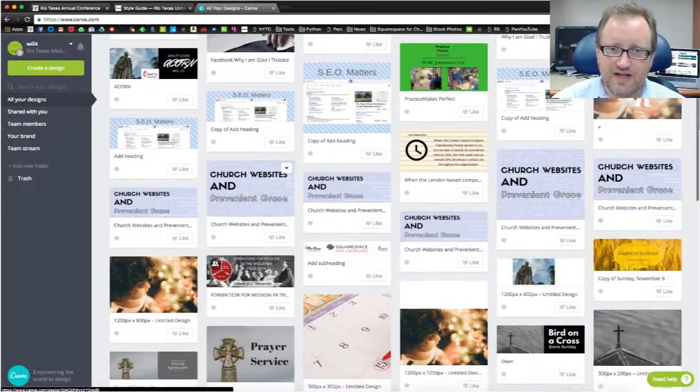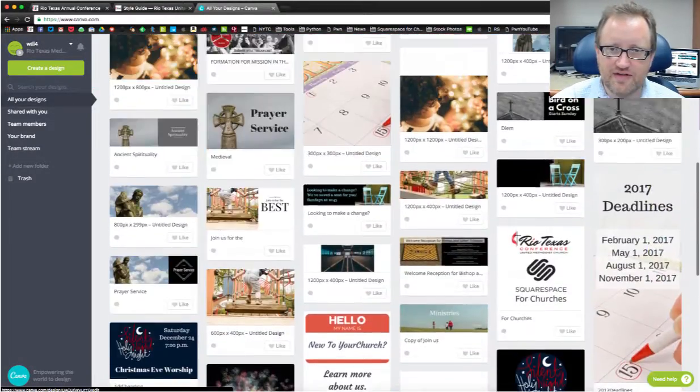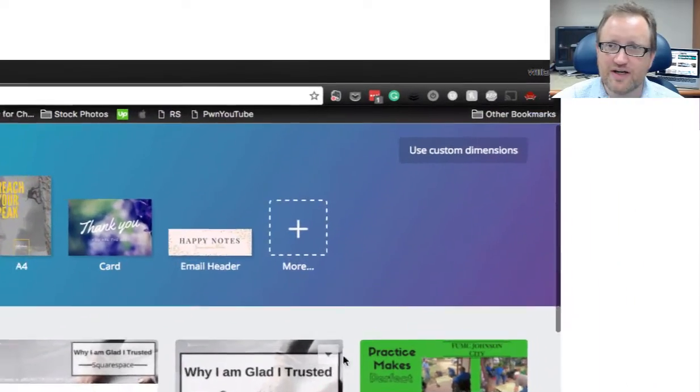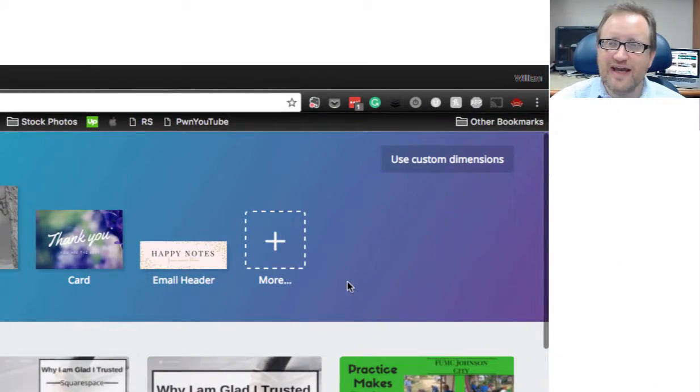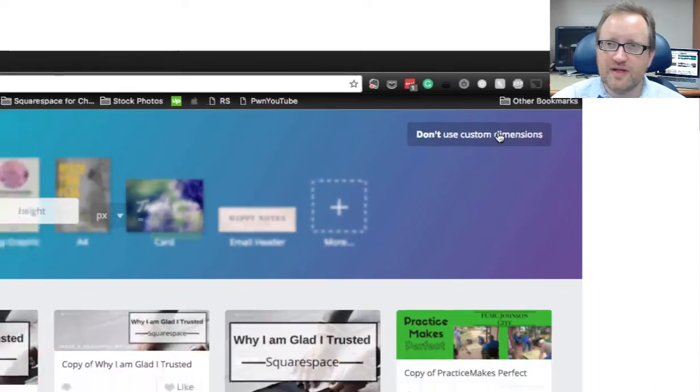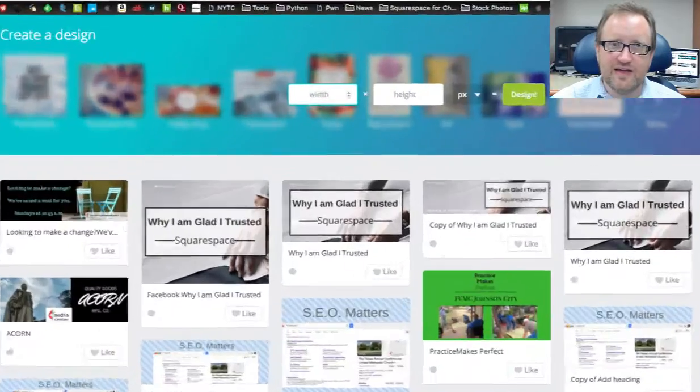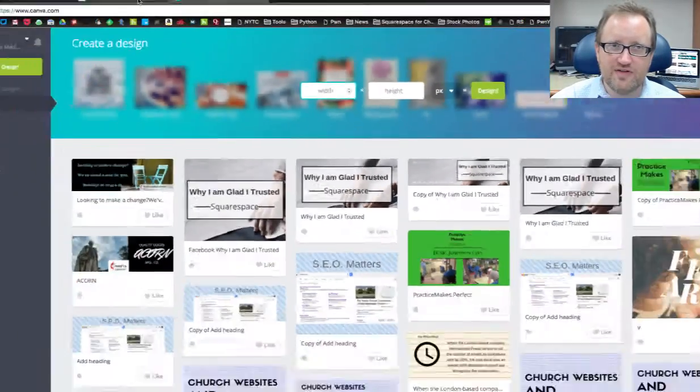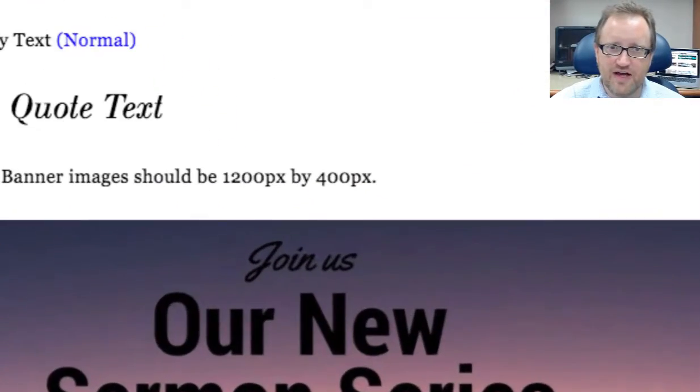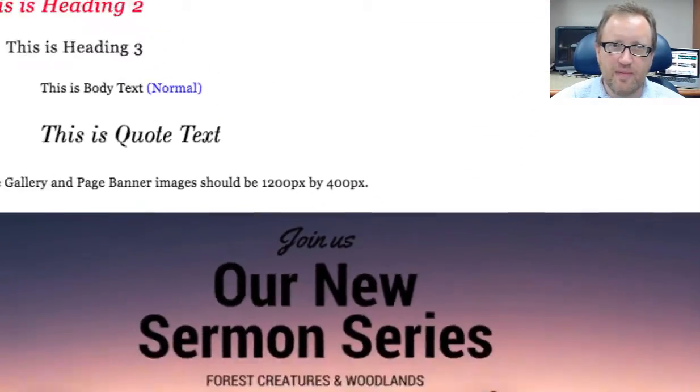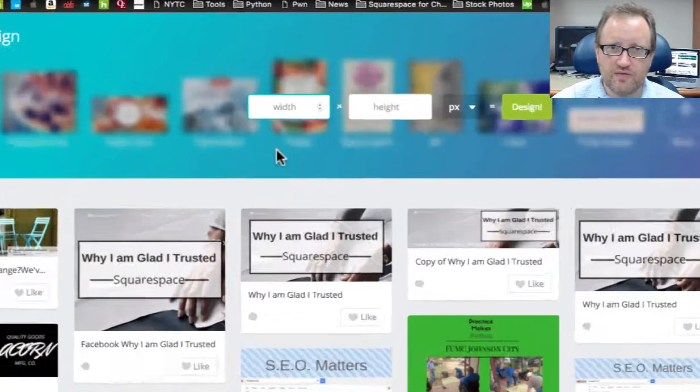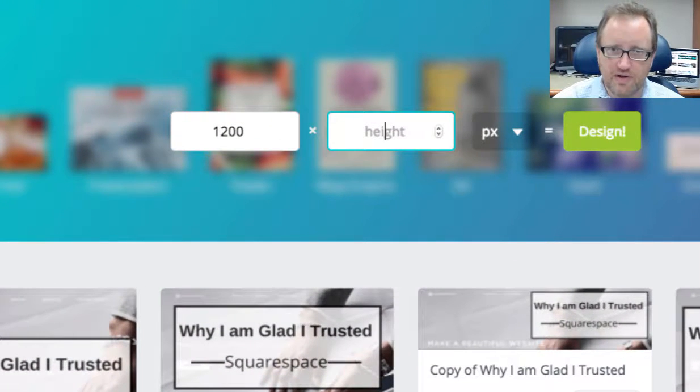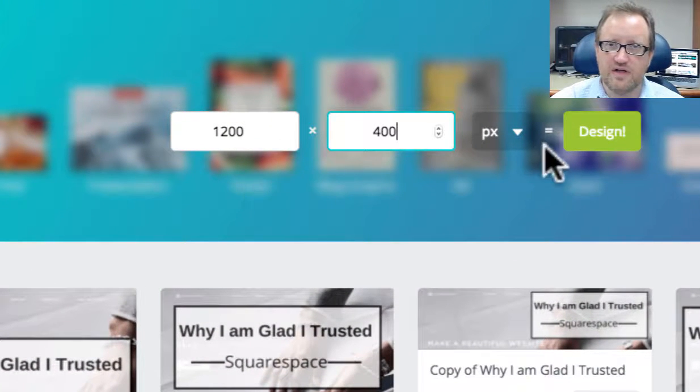You can see I already have a lot of things that have been created on here but we're going to create a new one and we're going to use custom dimensions. And the custom dimensions that we want are back here on our style guide 1200 by 400. 1200 by 400, design and here we go.